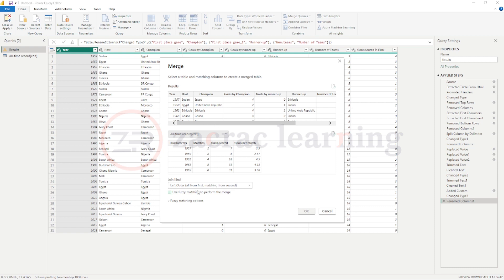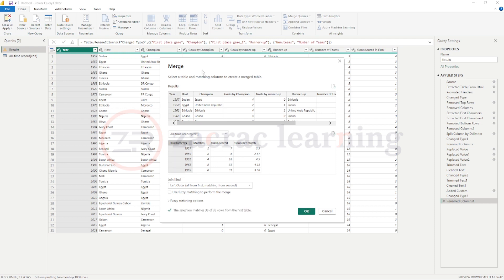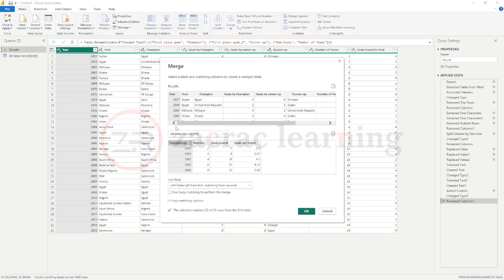And you will also select the kind of join you want to perform. After selecting the tables you would like to merge, the next thing is to select the column you would like to merge on. As you can see, I've selected the year column and the tournament column in the results and the all-time record tables respectively.